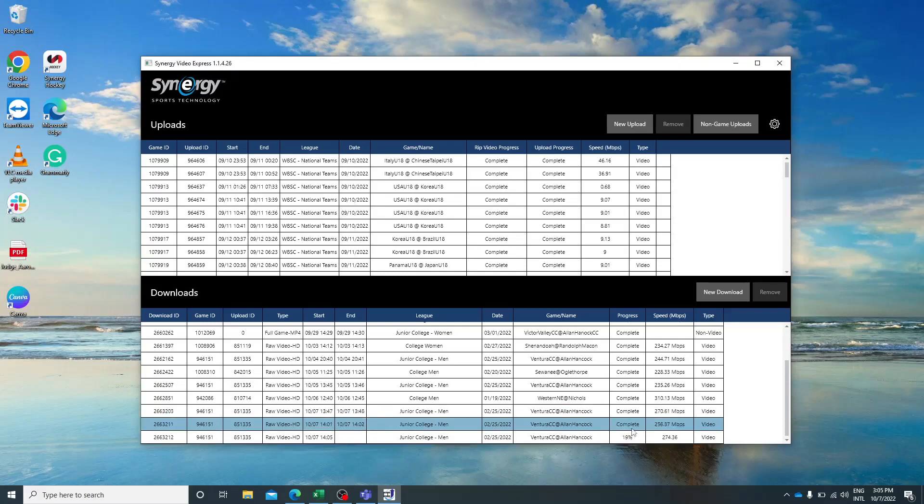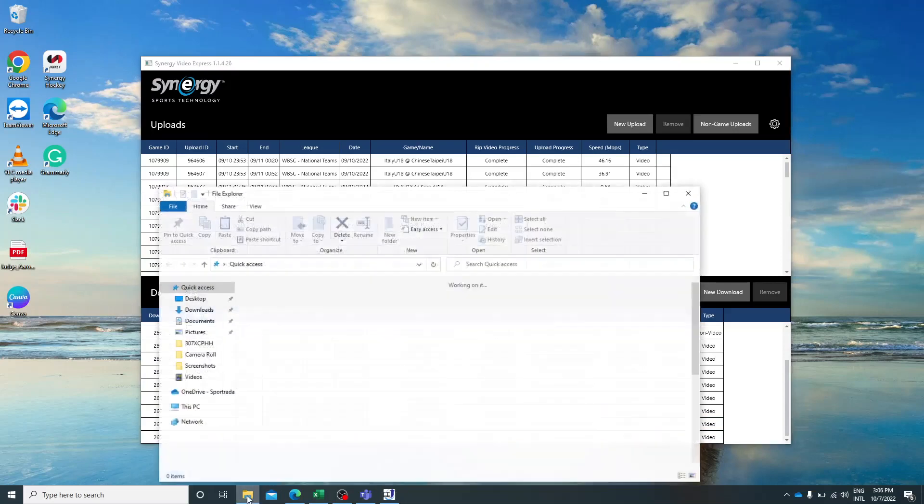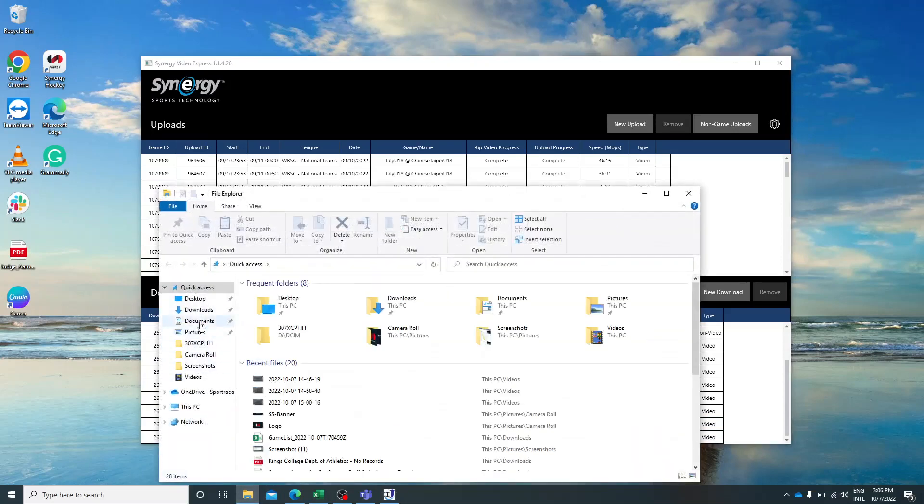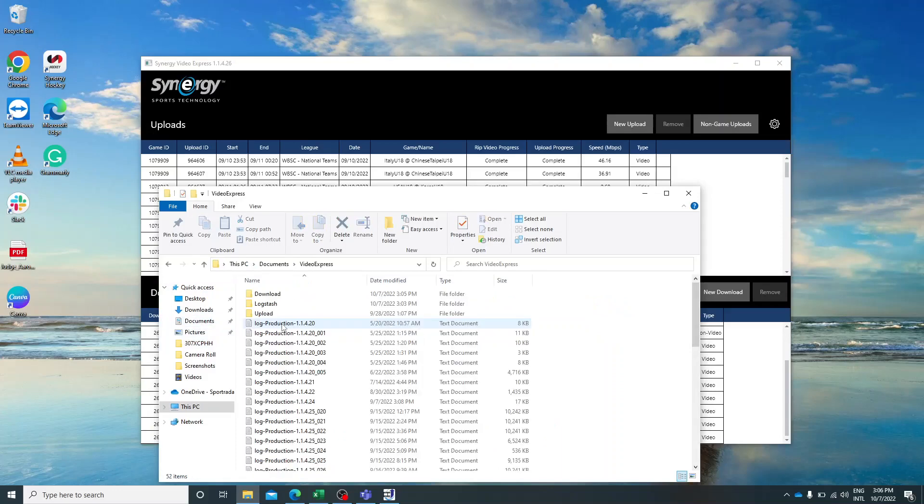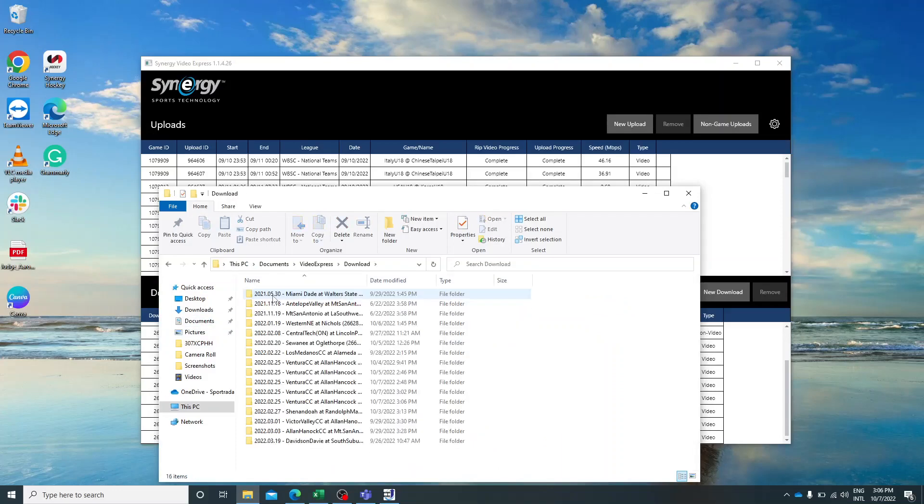Once this game is completed, you will be able to locate it by going into the documents on your computer, searching for your Video Express folder, opening that and then going to the download folder where the game will be.